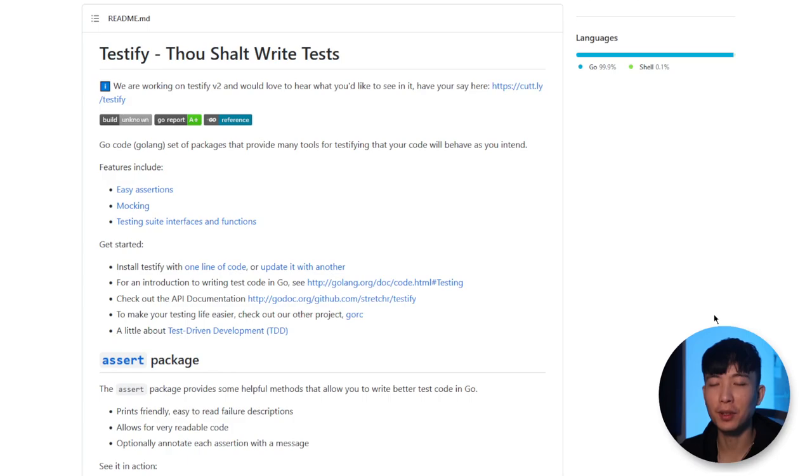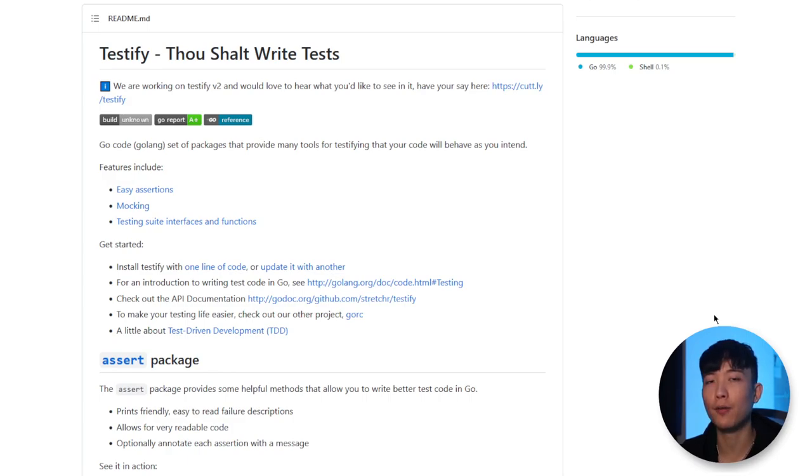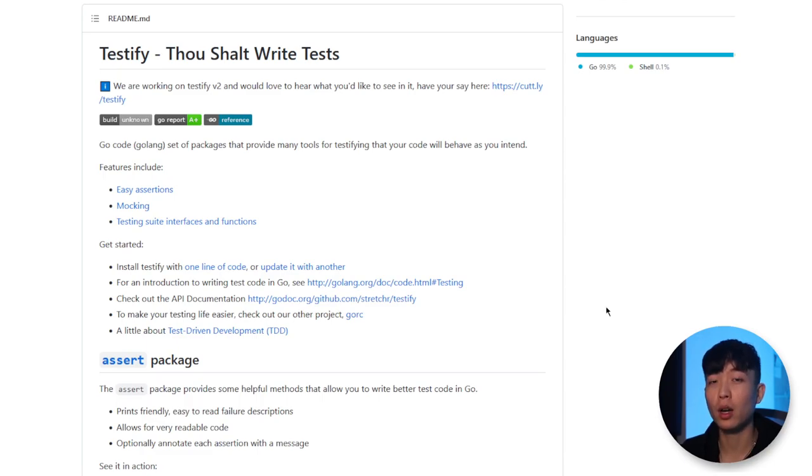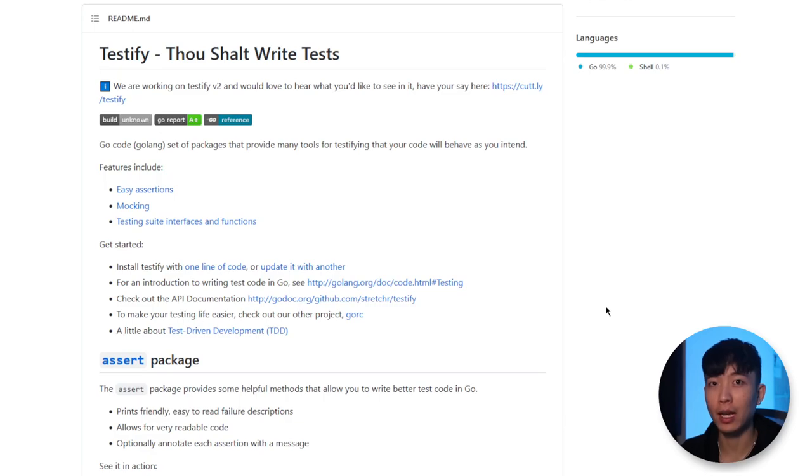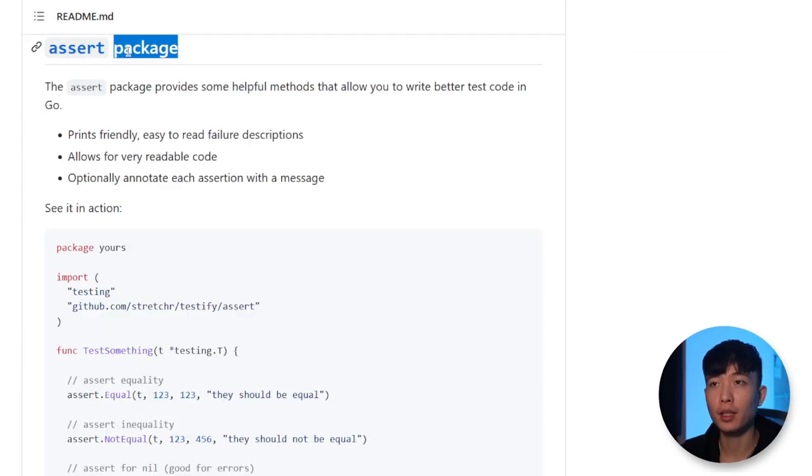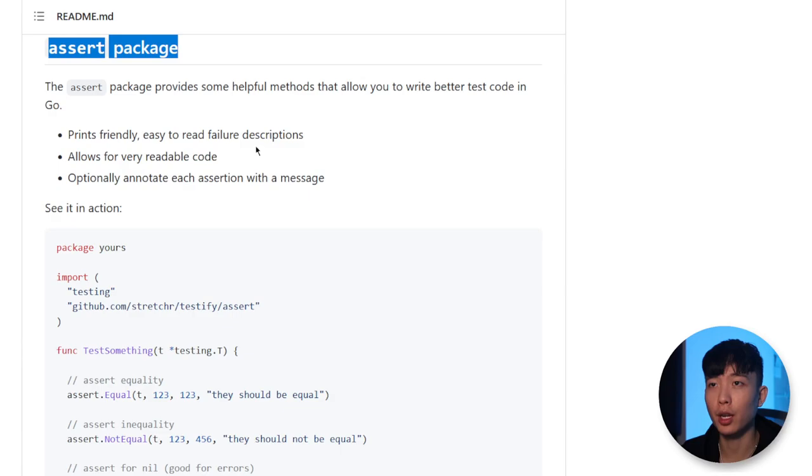Next, we've got testify, which is a toolkit, a testing toolkit for common assertions and mocks. Now, without testify or assertions in general, we would have to use if statements in order to assert whether we are getting the right response back in our test cases.